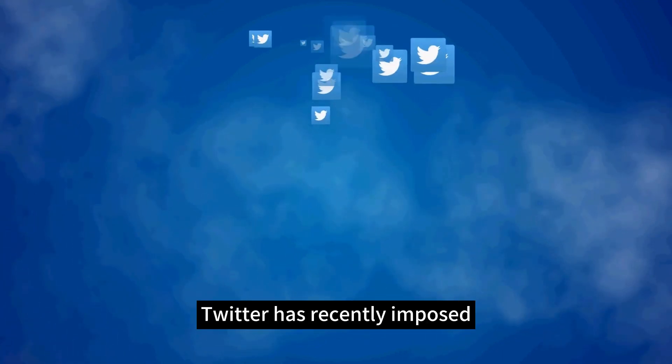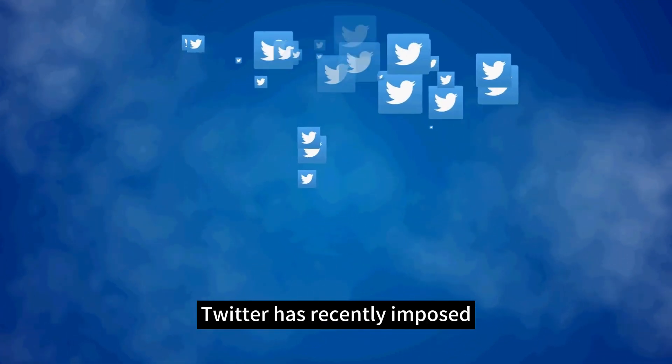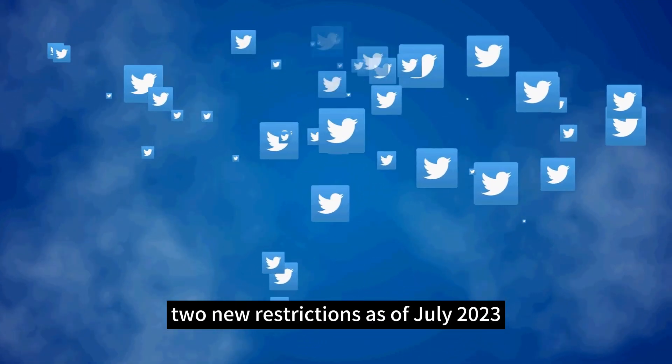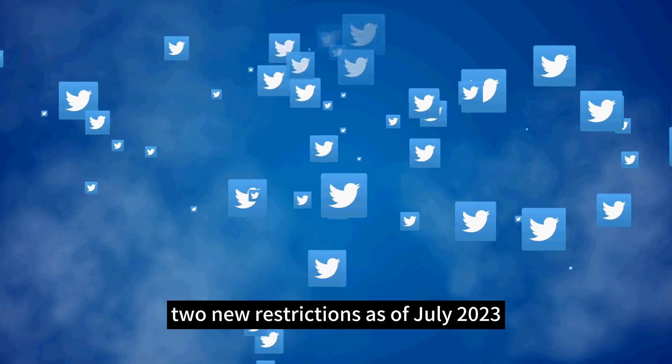As we all know, Twitter has recently imposed two new restrictions as of July 2023.